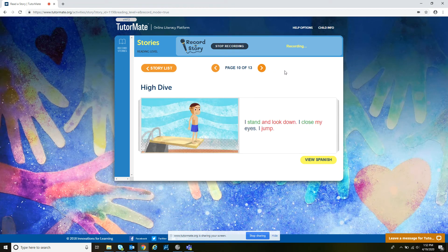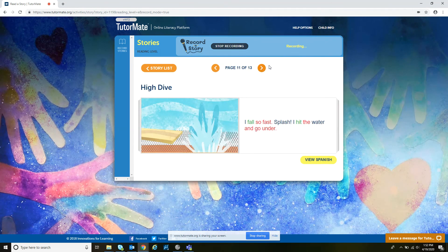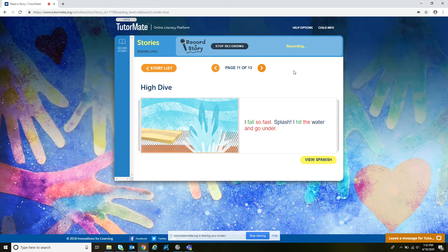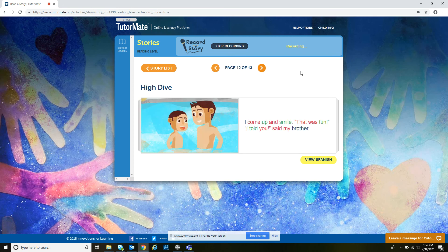I stand and look down. I close my eyes. I jump. I fall so fast. Splash! I hit the water and go under.